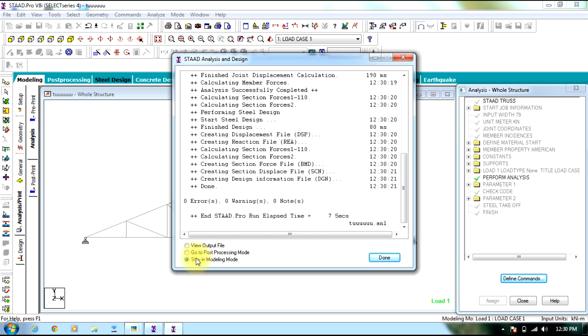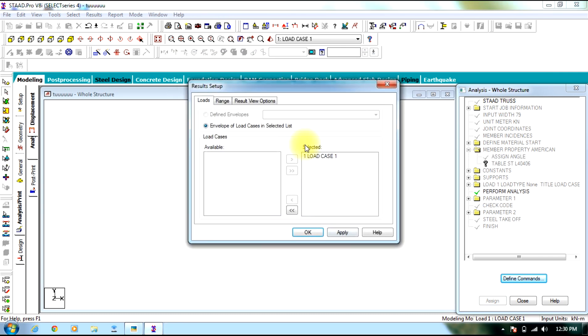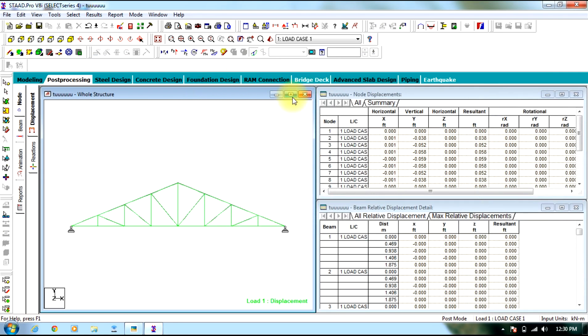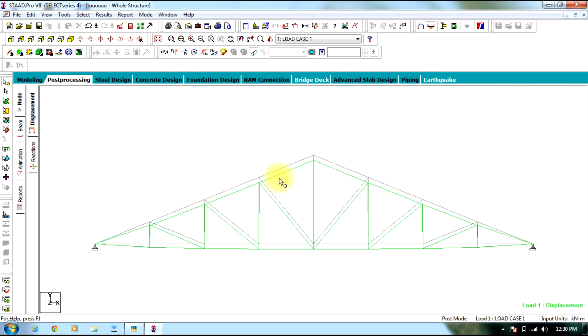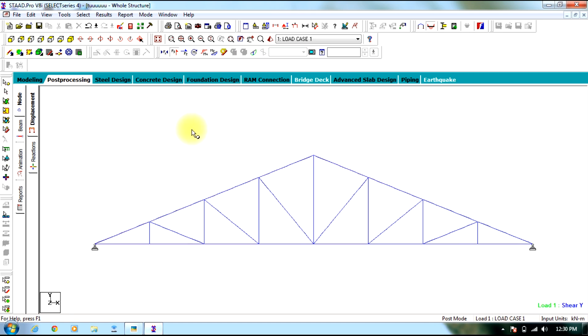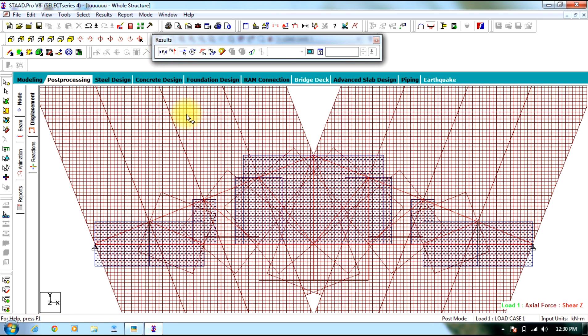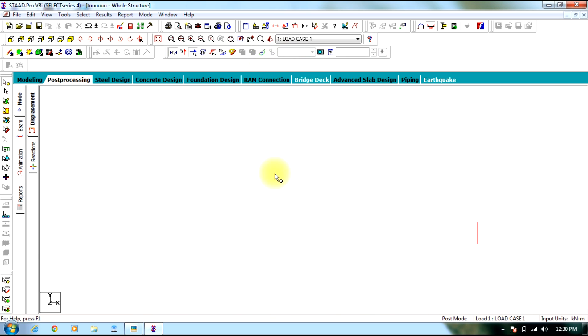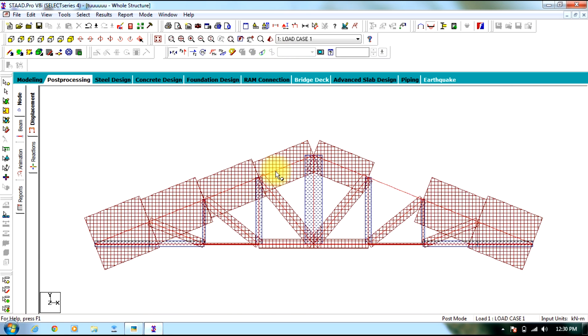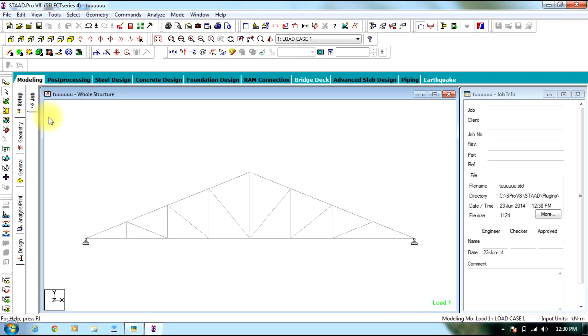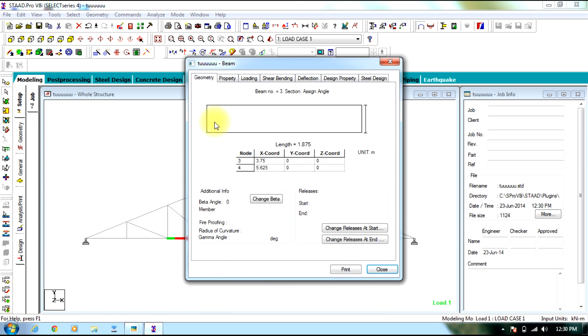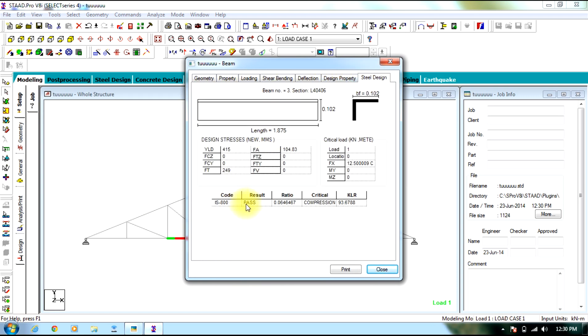Once the analysis is over, you can go to post processing mode, view the deflection. Then axial force. Going back to modeling, if you double click a beam member, you can view steel design. See the result as passed and the critical section is compression. Here you are given the section L4046.